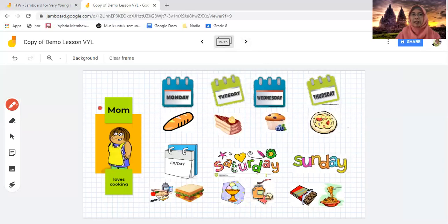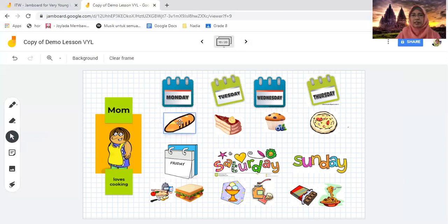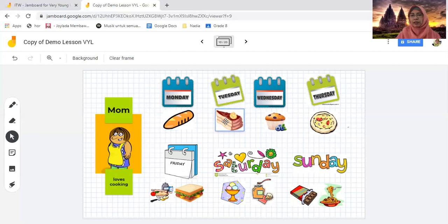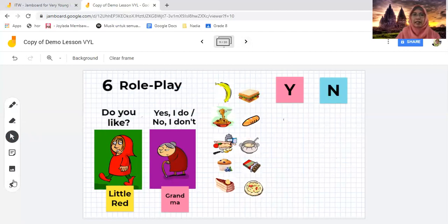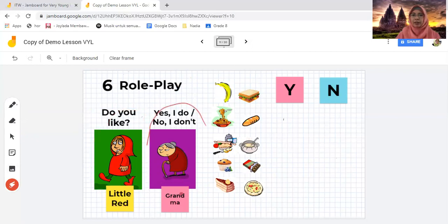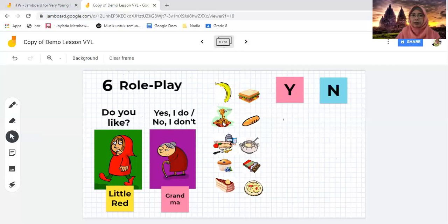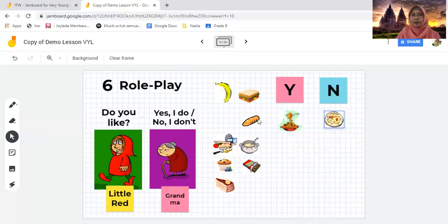You can use Jamboard again to introduce different storytelling with mom. For example, Monday, mom makes — what is that, children? This is a vocabulary presentation before students do the role play. The language point is: Do you like...? Yes, I do or No, I don't. Teachers can play as Little Red, and students take turns to become grandma. For example: Grandma Anna, do you like spaghetti? Yes, I do. She takes the picture and puts it under 'yes.' How about grandma Caca? Grandma Caca, do you like pizza? No. Caca takes it and puts it under 'no.' That's the role play.